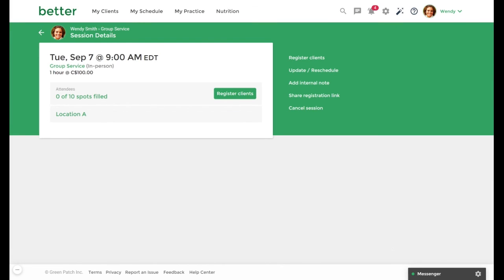We will now be brought to the session details page. From here, you can manually register clients, update or reschedule the session, add internal notes, and even cancel the session. You can also share this particular dated session registration link with clients by selecting the Share Registration Link option.